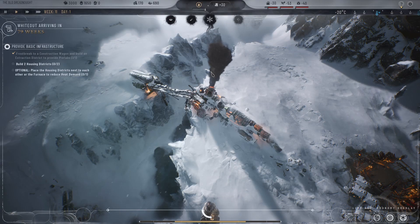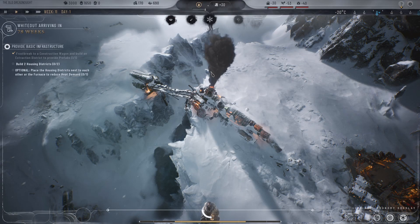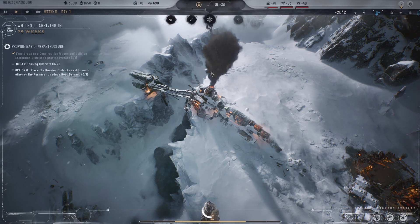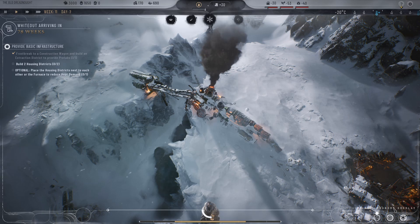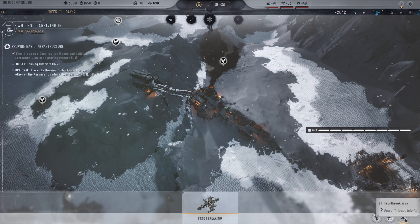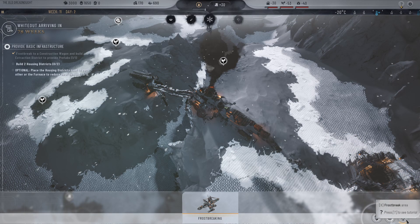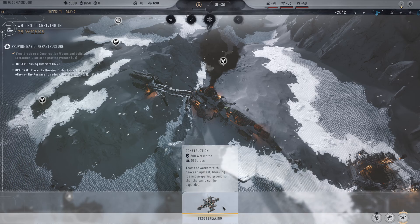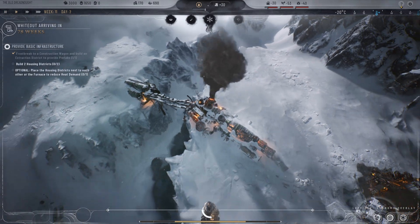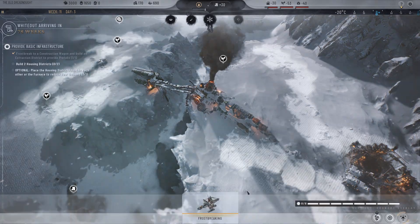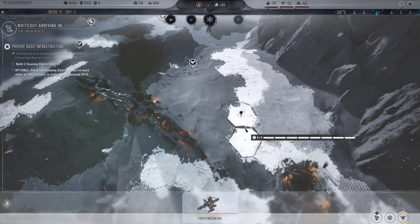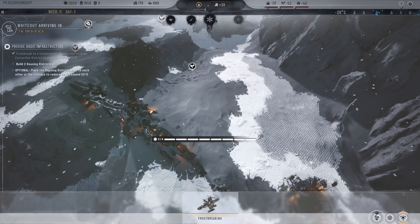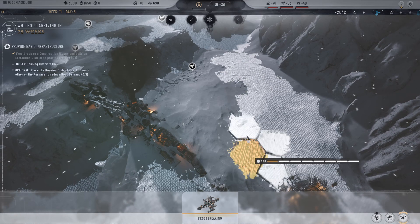I'm going to show you how to build and use housing districts in Frostpunk 2. Before we can build our district, we do need to frostbreak the area. That's this right-hand button on the corner of my screen. You can see it says frostbreaking, where basically we are going to actually unlock the tiles for use. So I'm going to break these areas around my generator here.